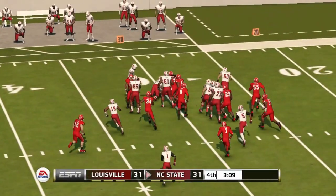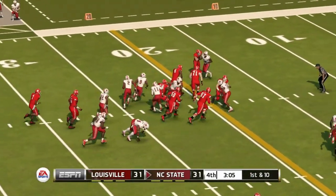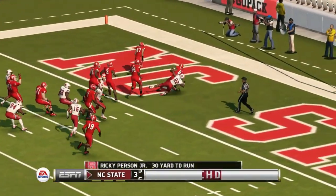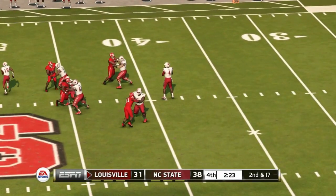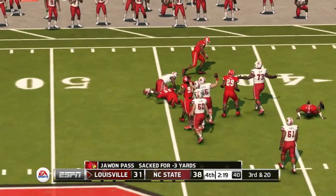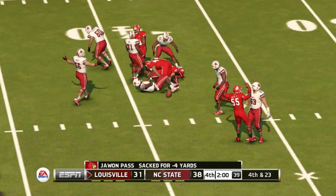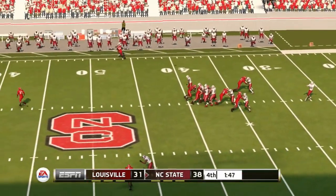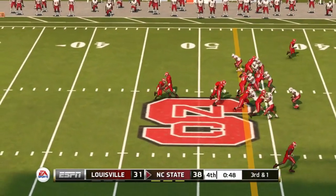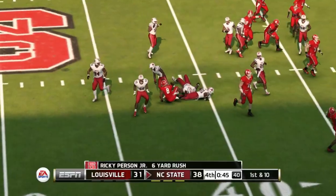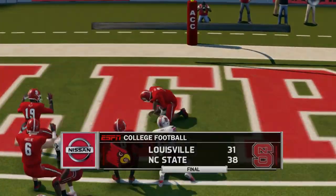With 3:17 to play, Juwan Pass throws an ill-advised interception, giving NC State the ball inside the 30. They go to the ground — Ricky Person Jr. runs people over all the way to the end zone for the touchdown and NC State takes the lead. Louisville then gives up a sack on second and 17, gets sacked again on third and 20, and sacked a third time. It's fourth and 23 — they decide to punt. NC State picks up the first down to seal it. NC State wins 38 to 31 in a close, high-scoring game.